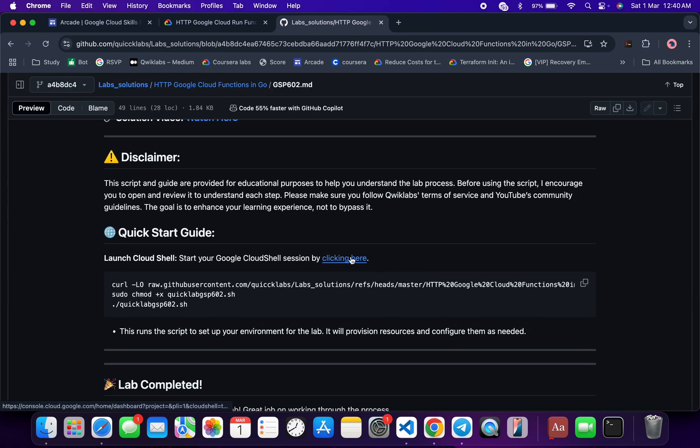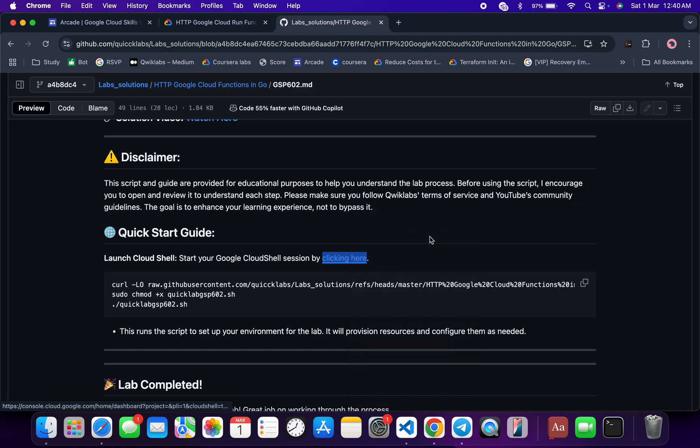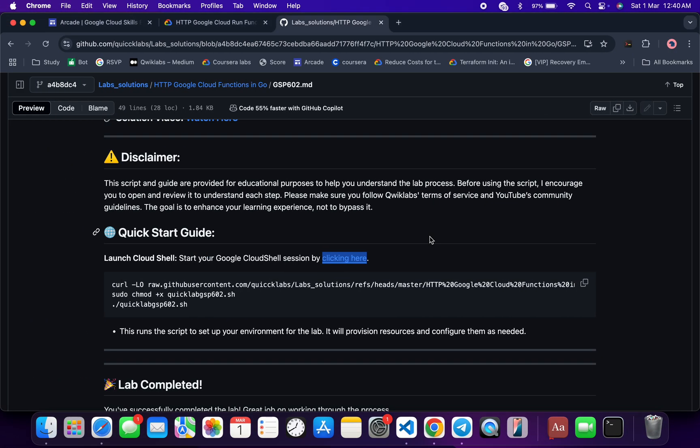From here you can see this URL, so just open this in an incognito window — this will activate your Cloud Shell. In the meantime, come back over here and you can see this curl command, which will download this GitHub repo from my GitHub to your Cloud Shell. Then we have to make this file executable, so we have to run this chmod command.